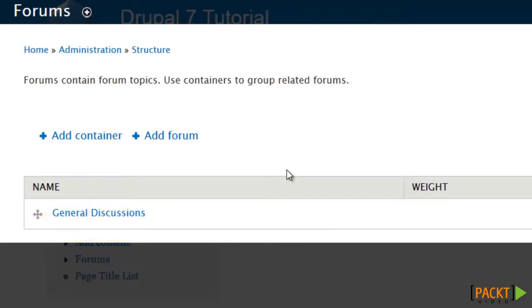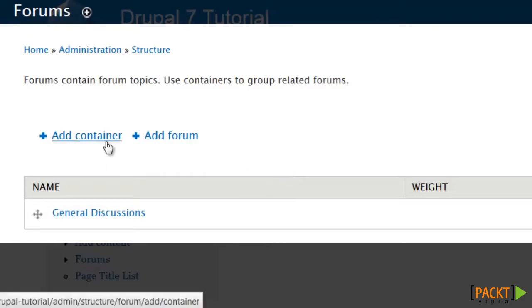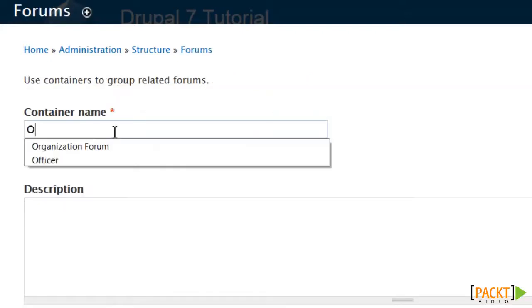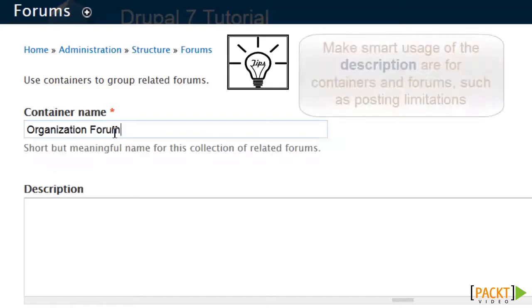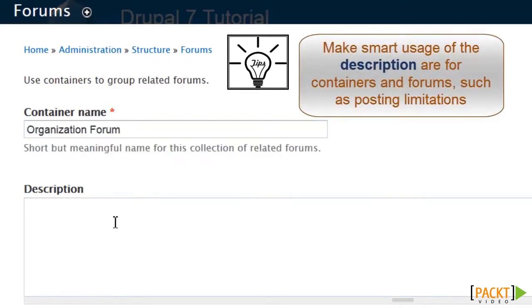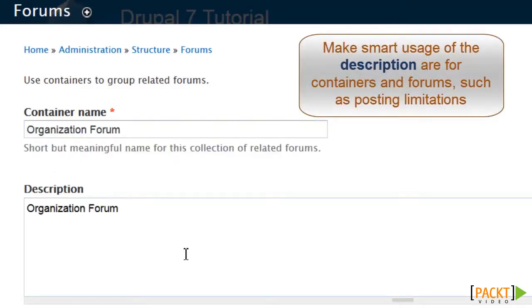You'll note that when installed and activated, Drupal did create one for us, but we're going to add a few more. We're going to add a container first, that's going to house all of our forums, and we're just calling this organizational forum, and repeat that under description.